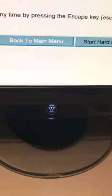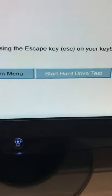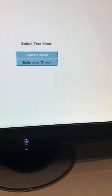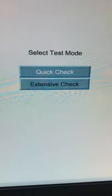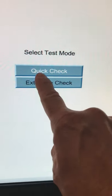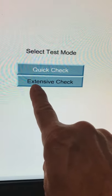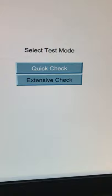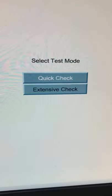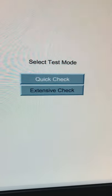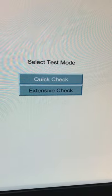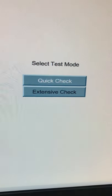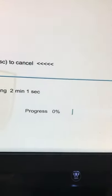From here you need to select it. The letters should be white. Enter. Quick check or extensive. It's better to do quick check, because if you choose extensive it will take hours or forever. So, quick check, okay.